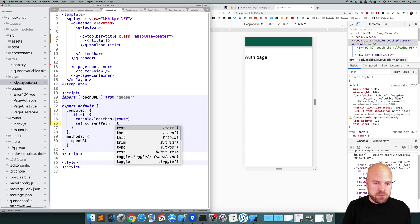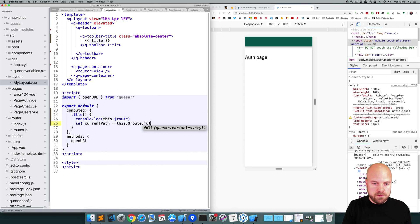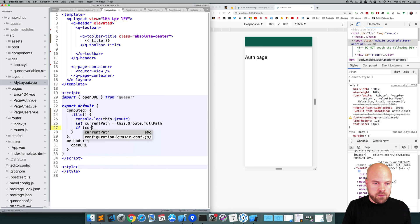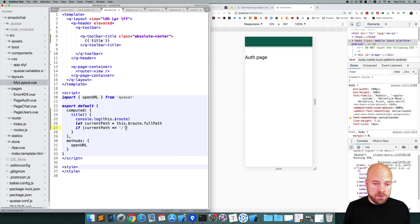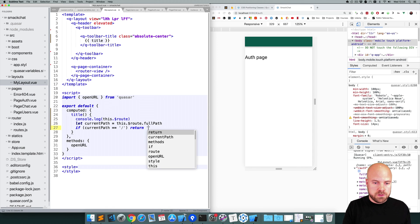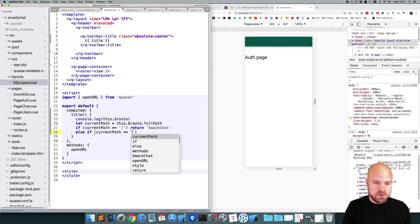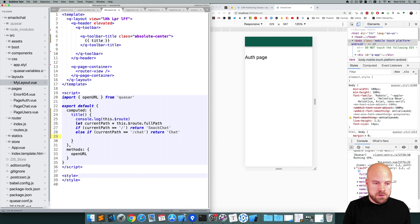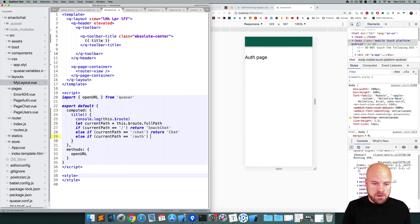And then we can do if currentPath is equal to slash, so the root of the app, then we can return SmackChat. Else if currentPath is equal to /chat, return Chat. Else if currentPath is equal to /auth, then we'll return Login.